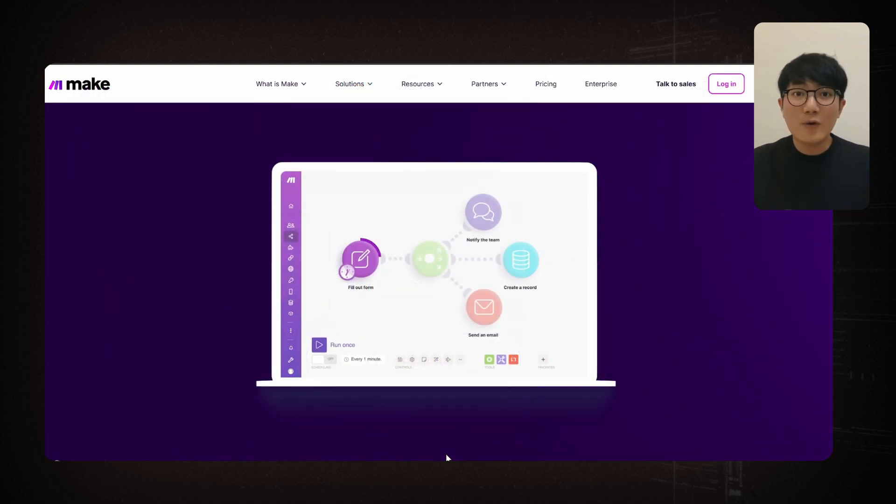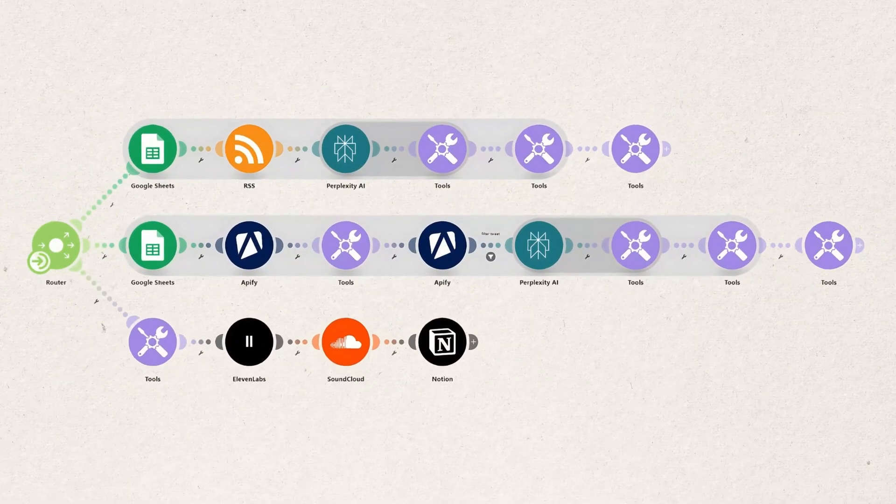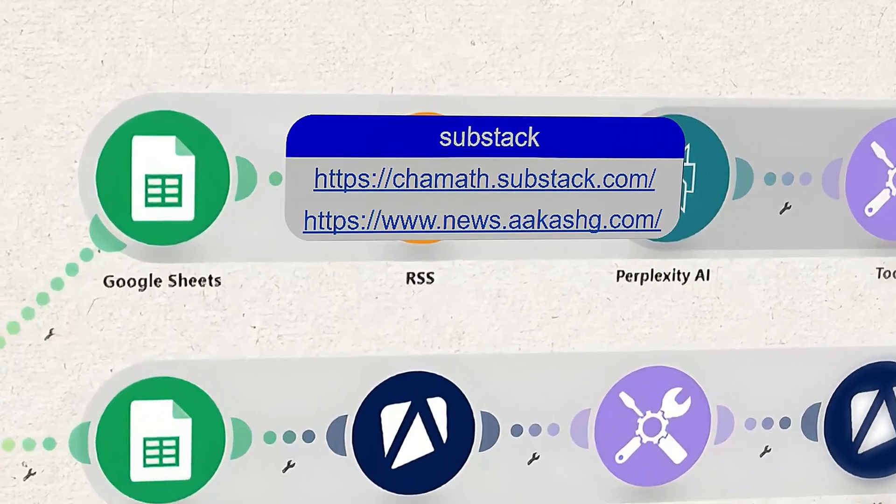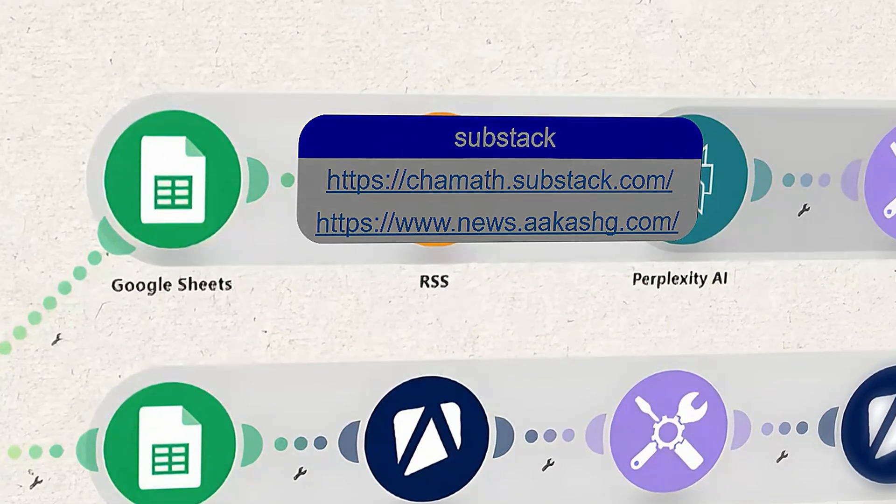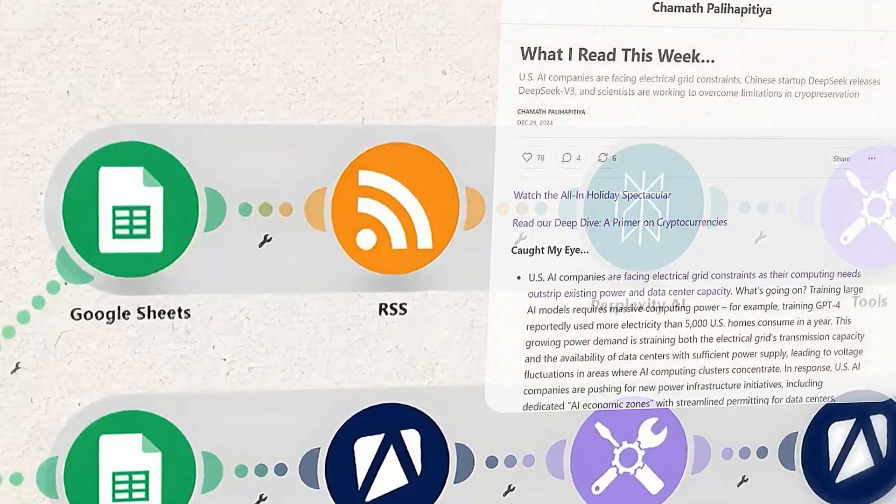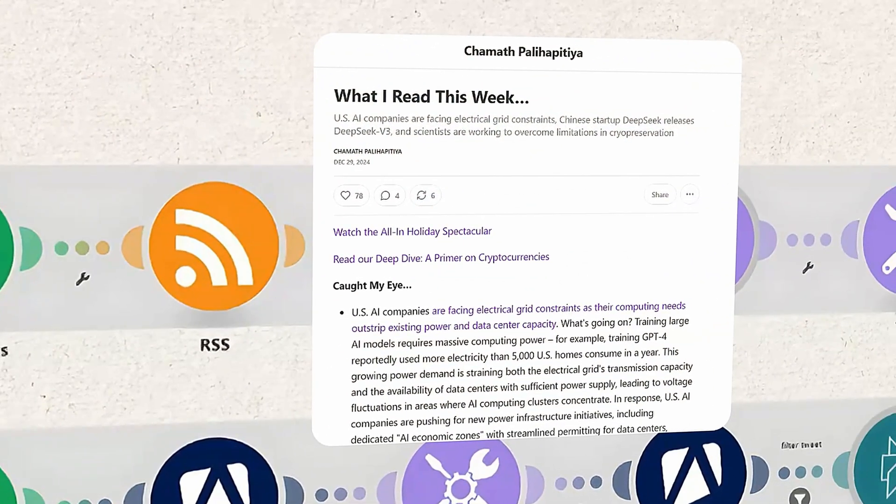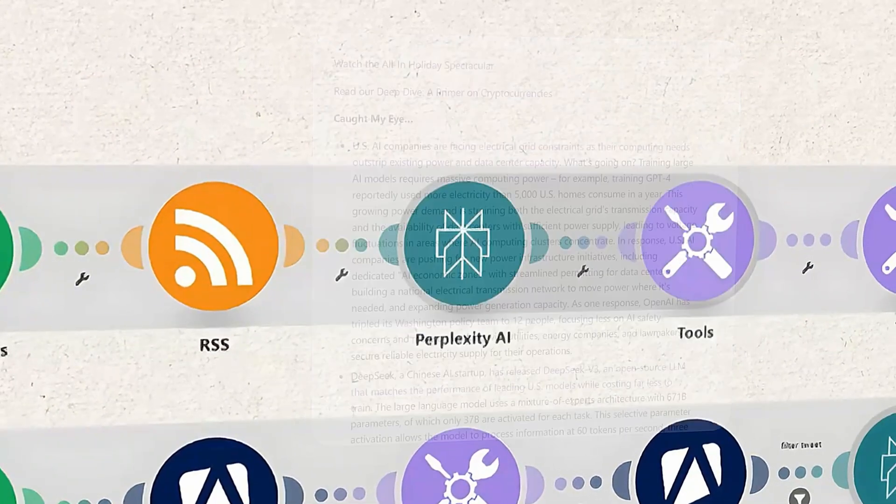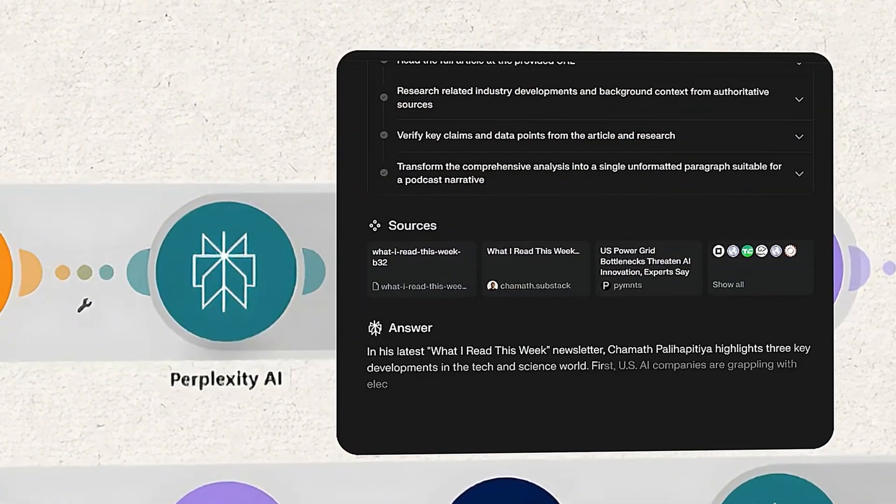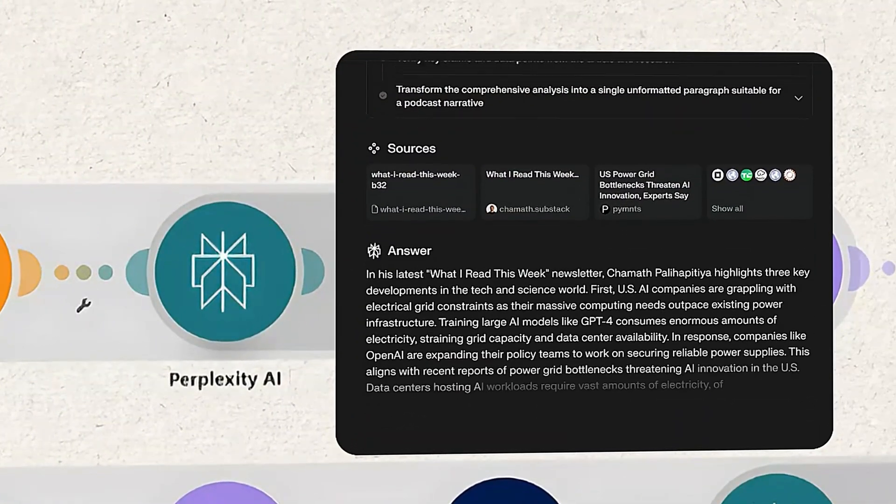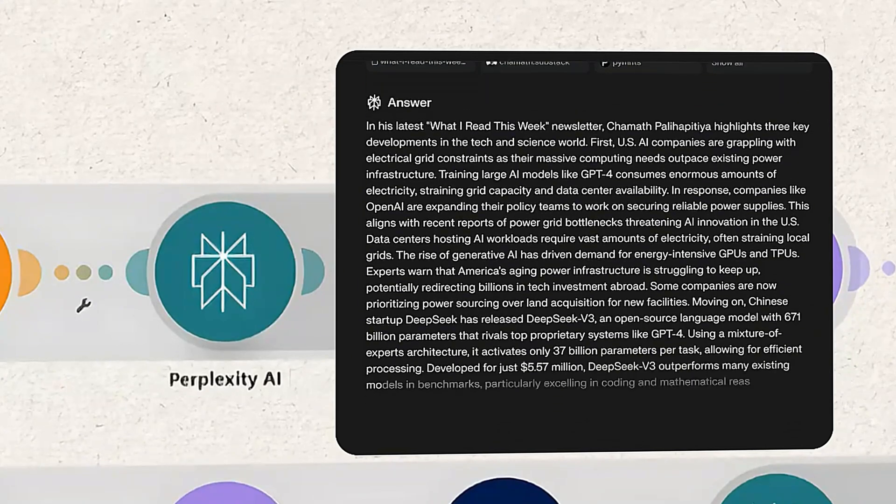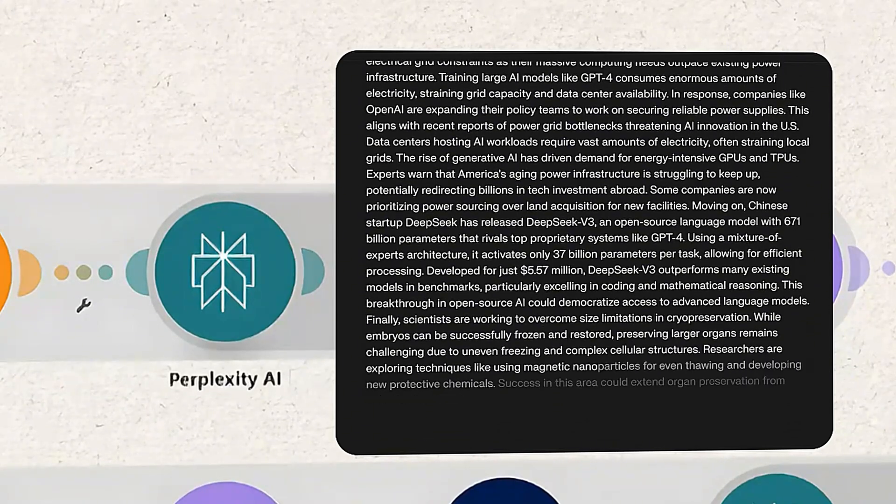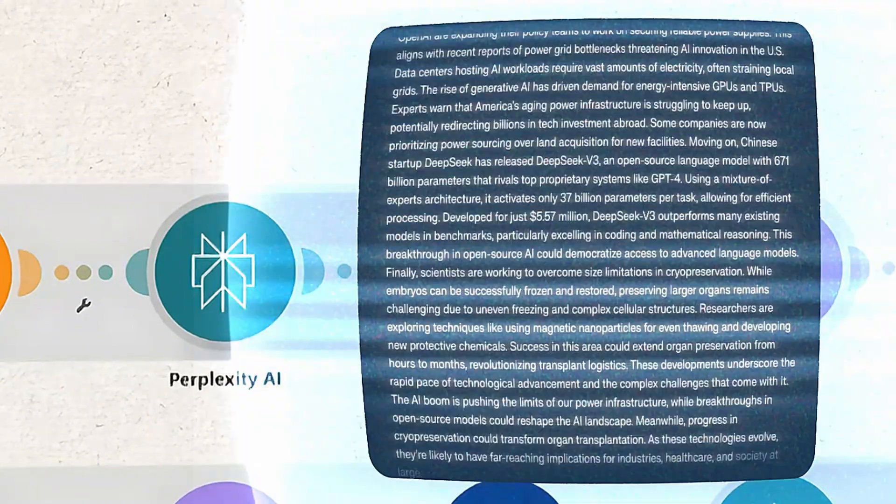Let me walk you through this workflow real quick. We got three main tracks here. The first track pulls your substack blog list from Google Sheets, gets the blog content through RSS, then use perplexity to turn these articles into a podcast script with added context from the web.